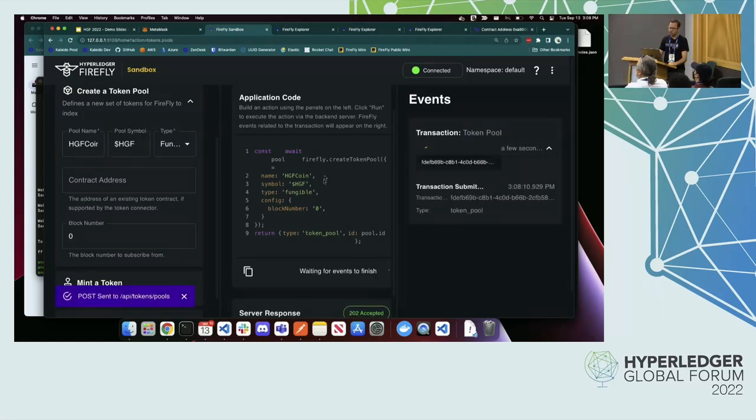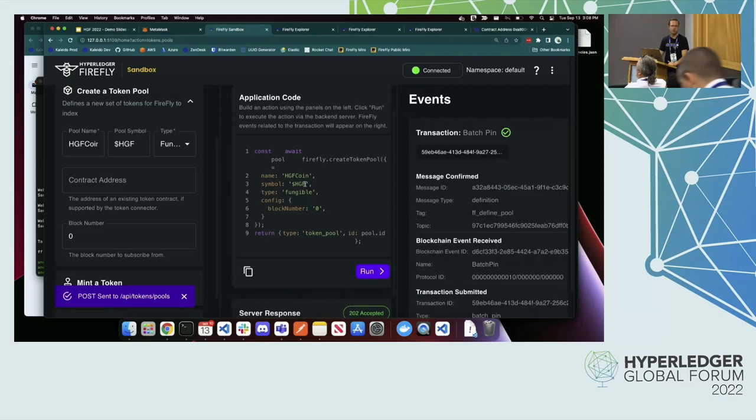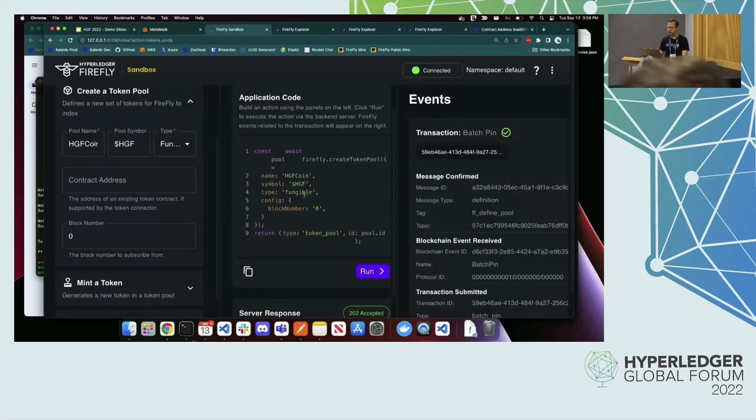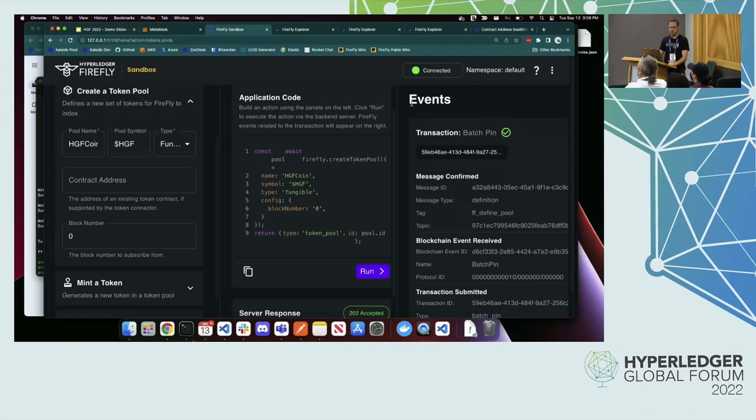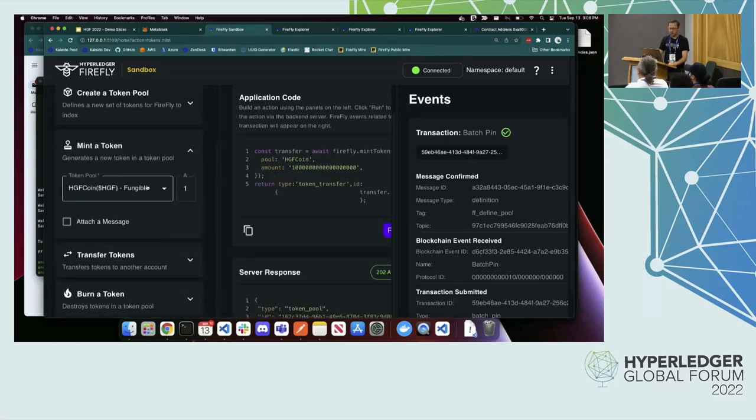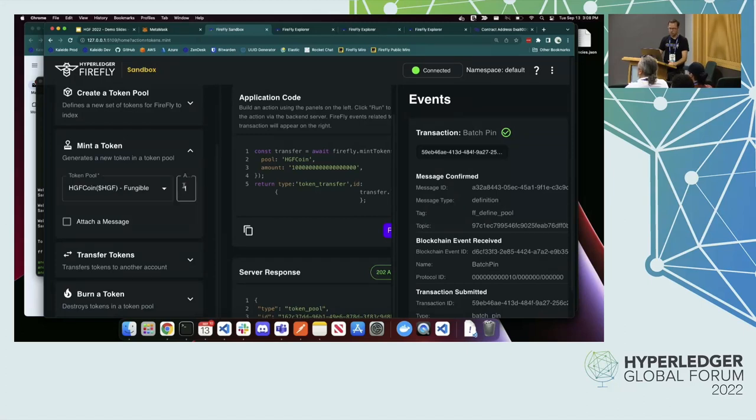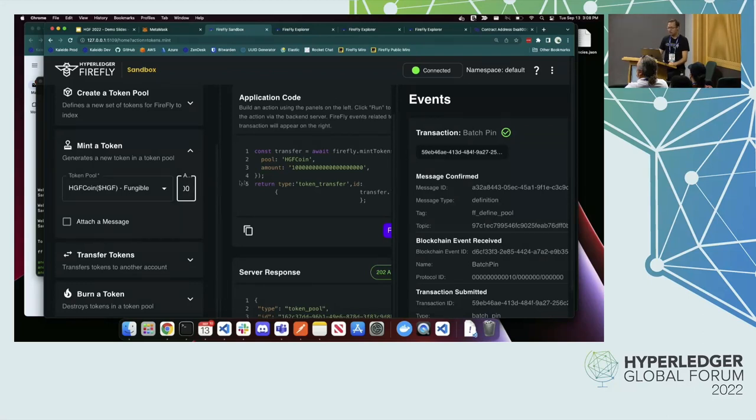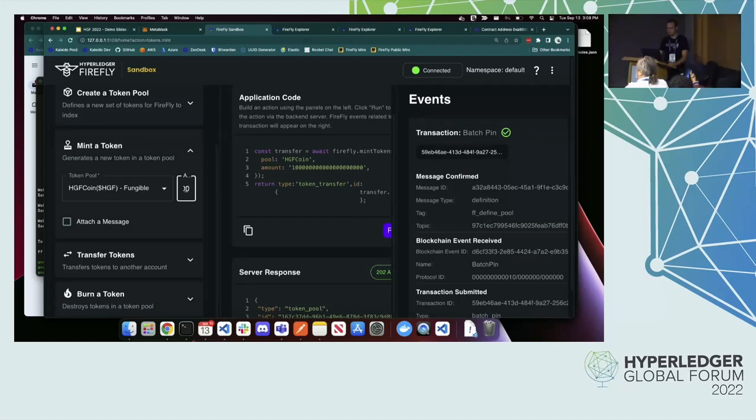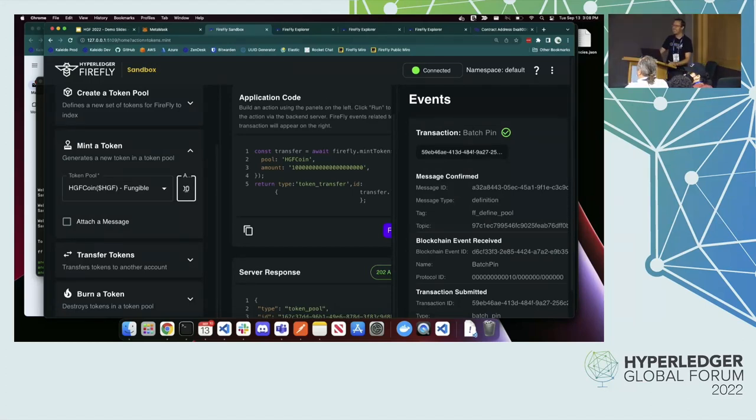It shows me the JavaScript SDK code that I could use in an actual application here, but I can also just run the code snippet directly. I get the events back that tell me the token pool has been created successfully. I can then mint a token in this pool. I can select the pool. I'll say I'll mint 100 tokens. My default ERC-20 has 18 decimals. When I put in 100 here, the sandbox is helping me out. Thank you. Now we have the dark mode.